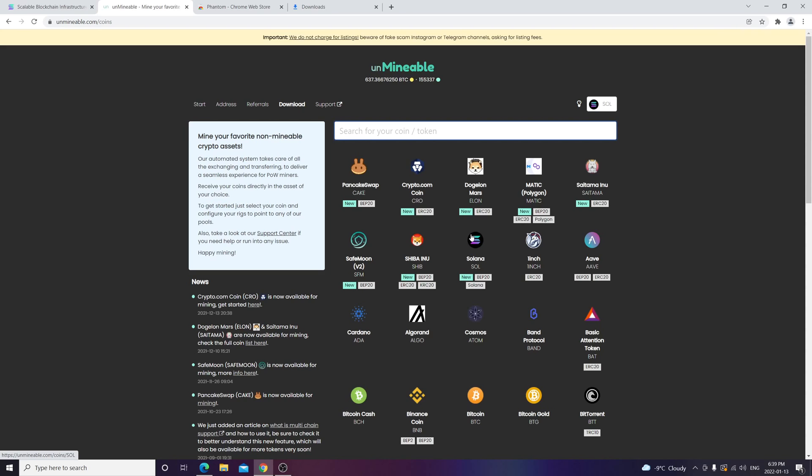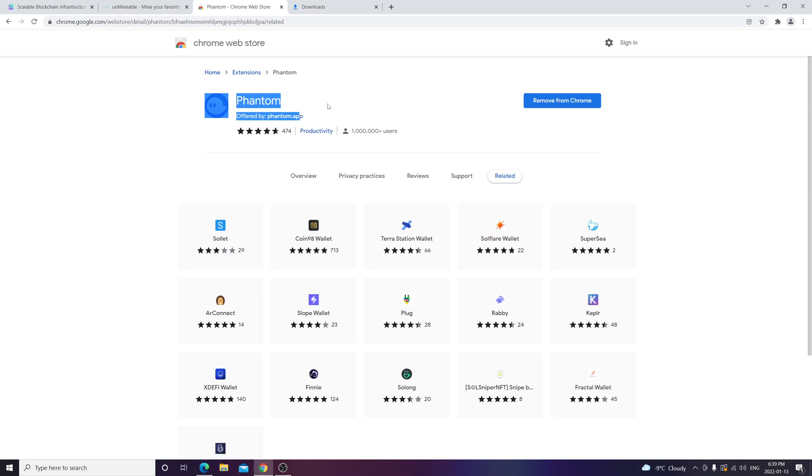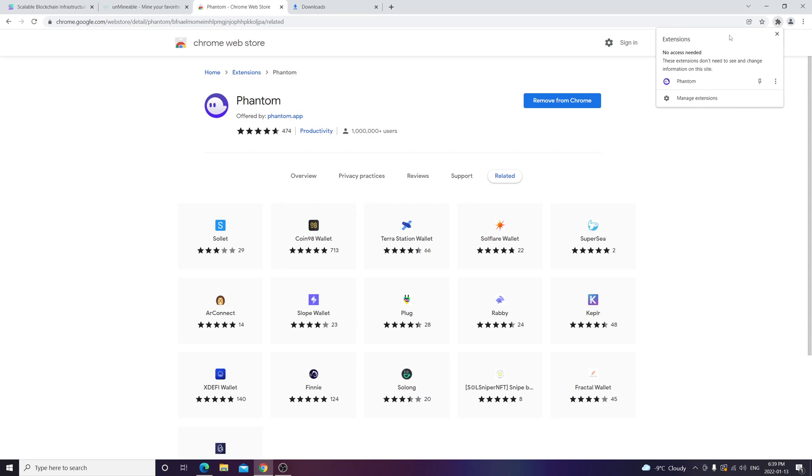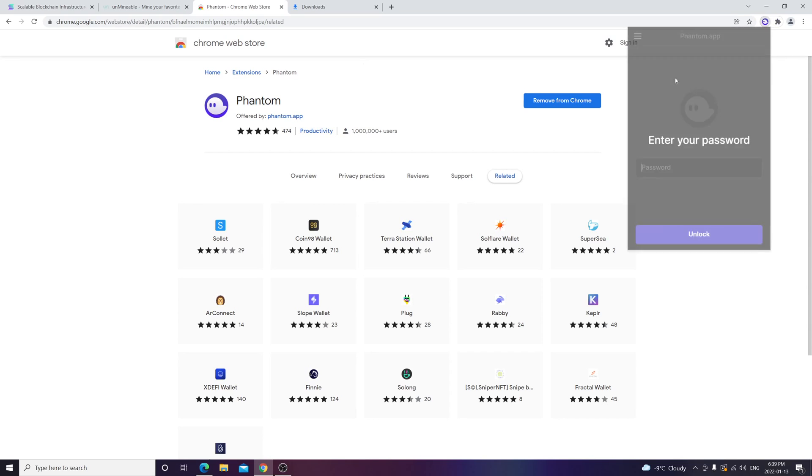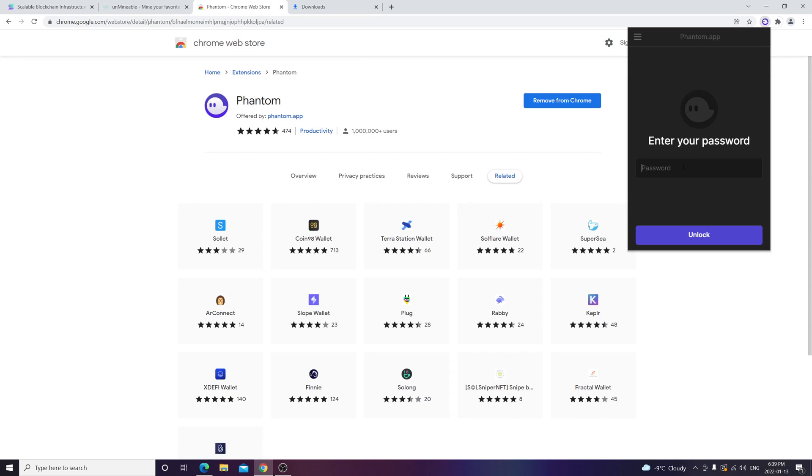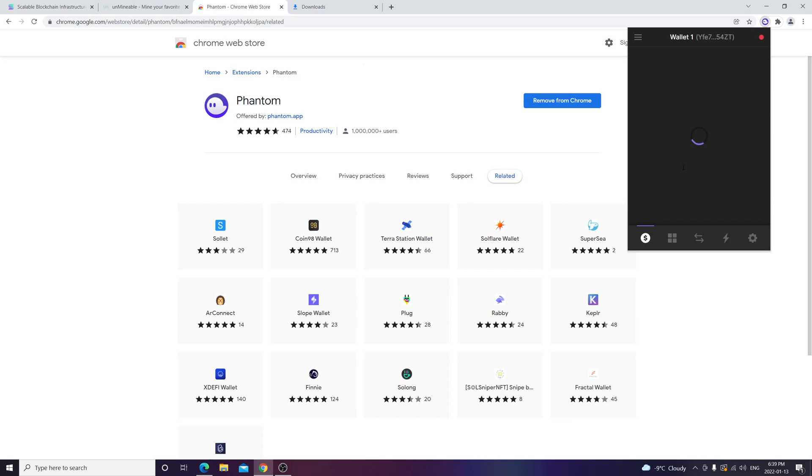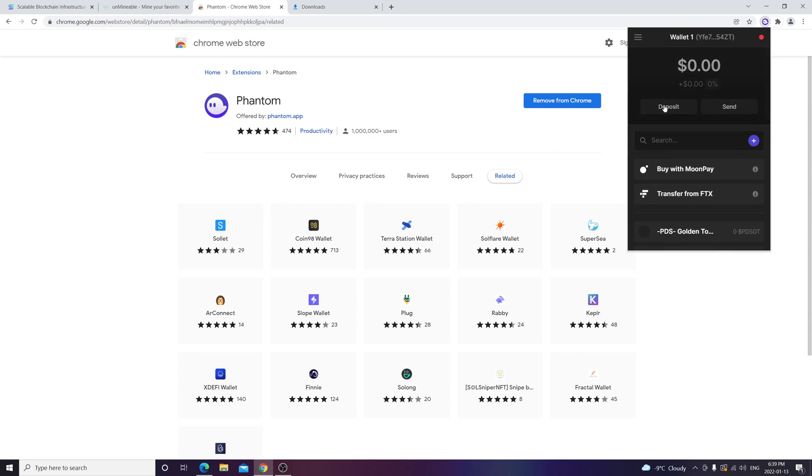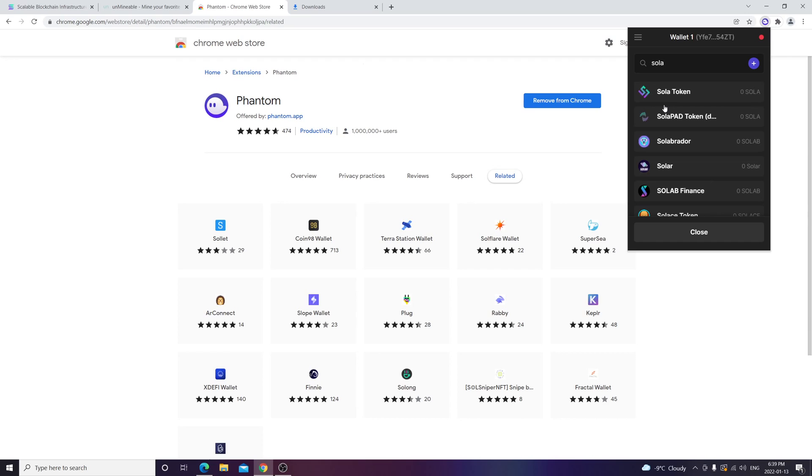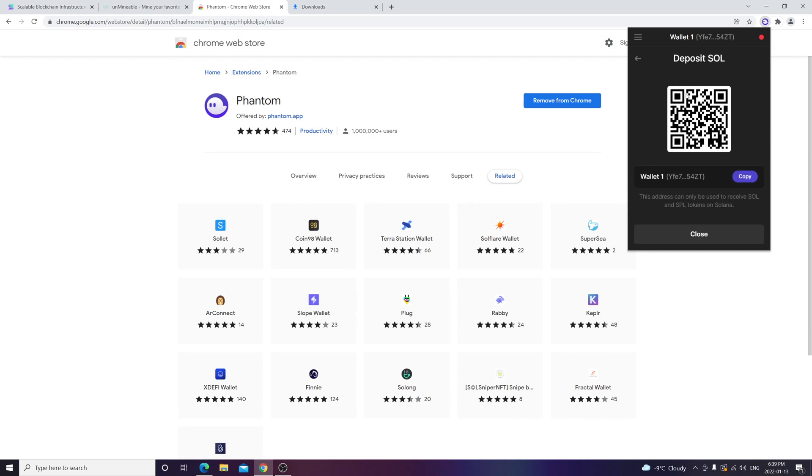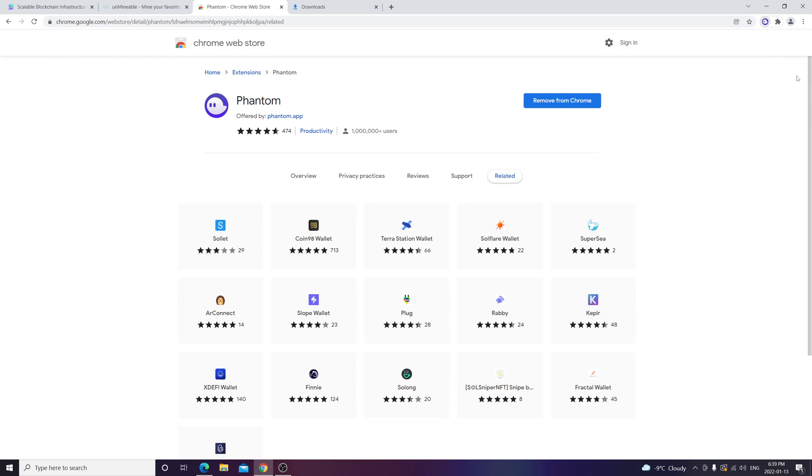Phantom is a great option. You can add that to Chrome, it's super easy. You see the wallet extension here. I put my password and as you can see here you can deposit Solana. Here I'm going to copy my address and this is how you get your wallet address.